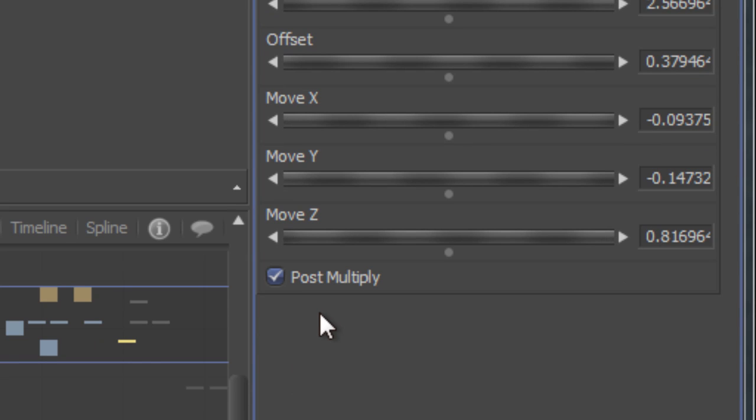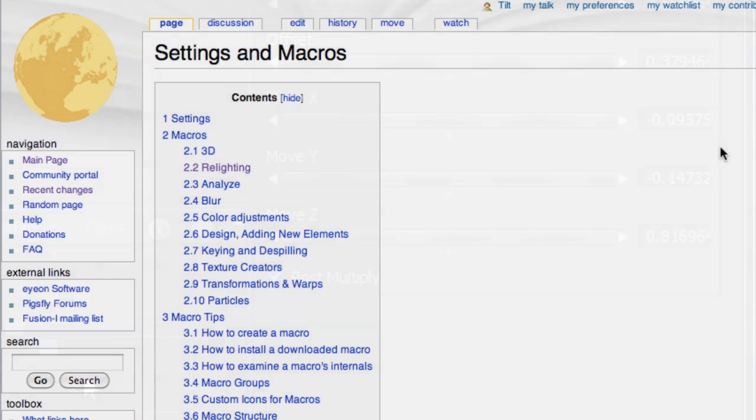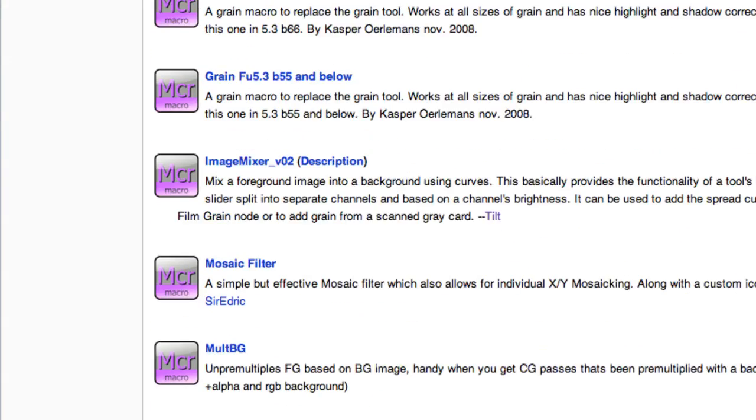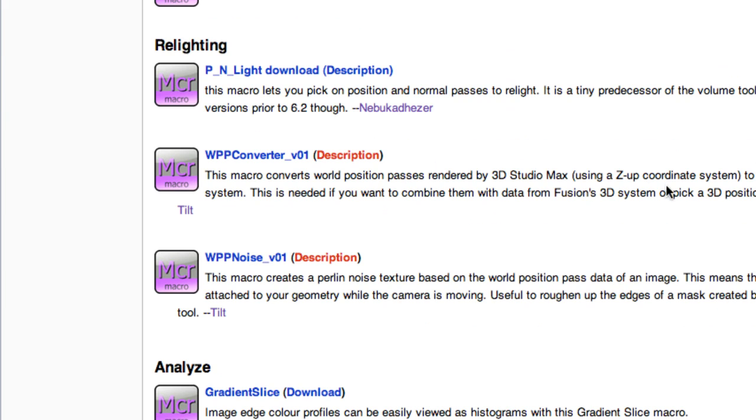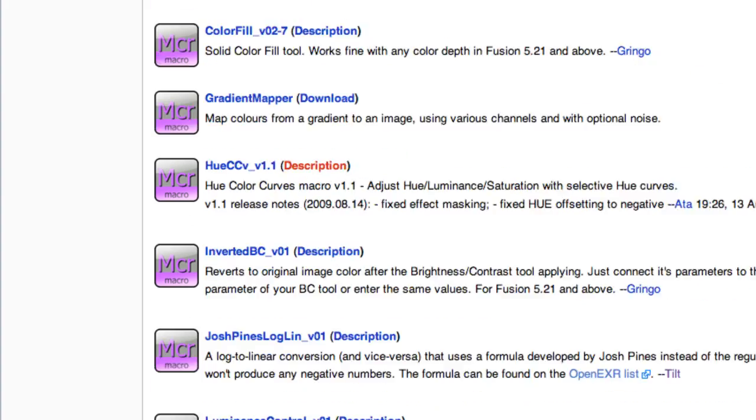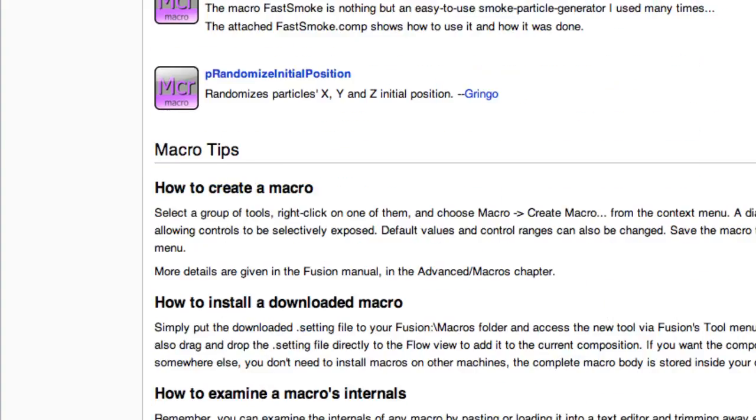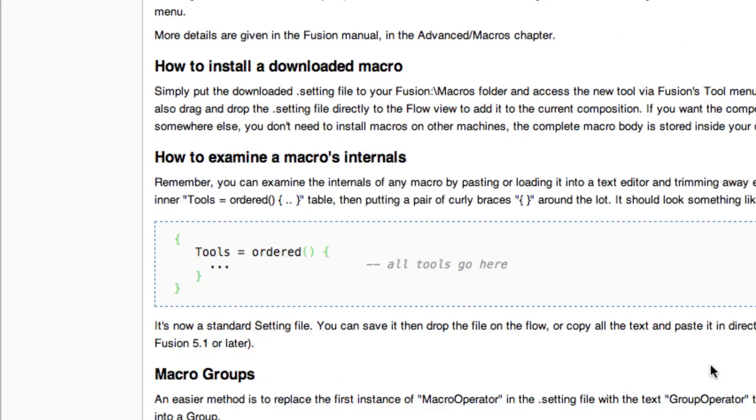Of course, our macro isn't complete yet. We have to change the other sliders and the default values have to be set correctly. Head over to VFXpedia and go to the settings and macro section. There you'll find a lot of macros as well as the complete WPP noise macro that I've created. And at the bottom of the page, you'll find a lot more information about how to edit macros.